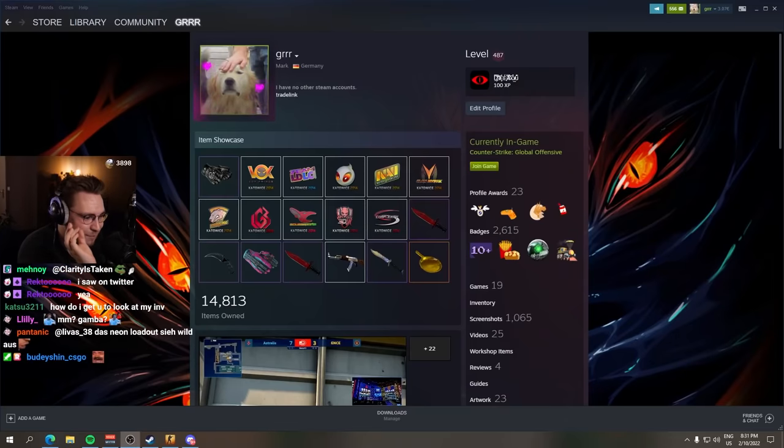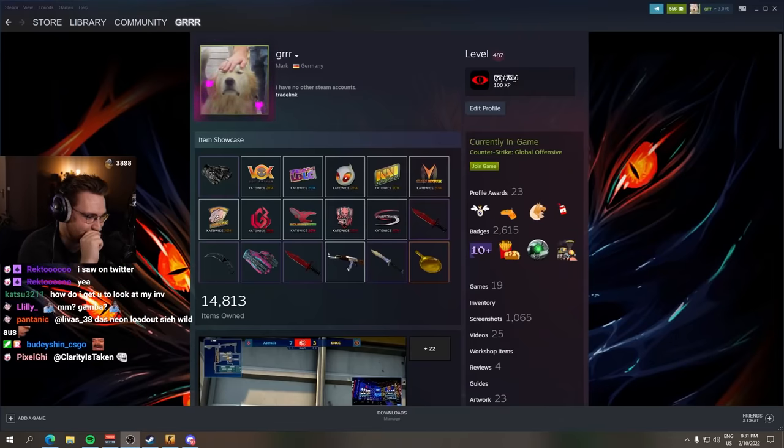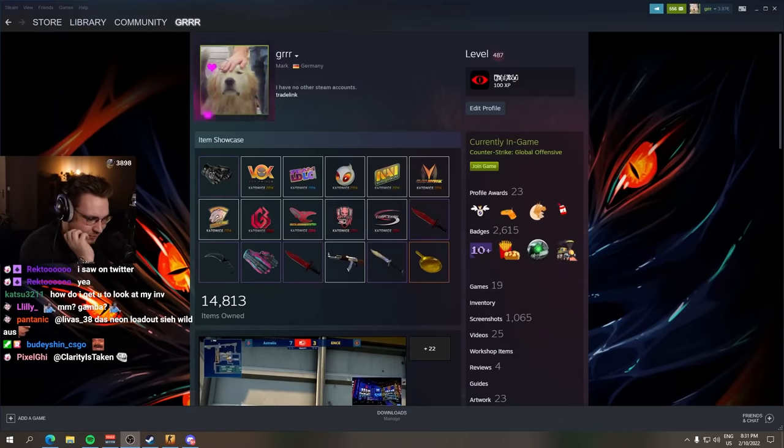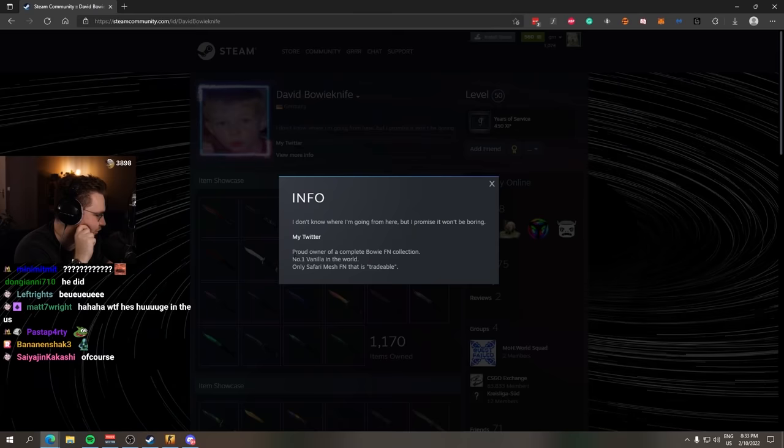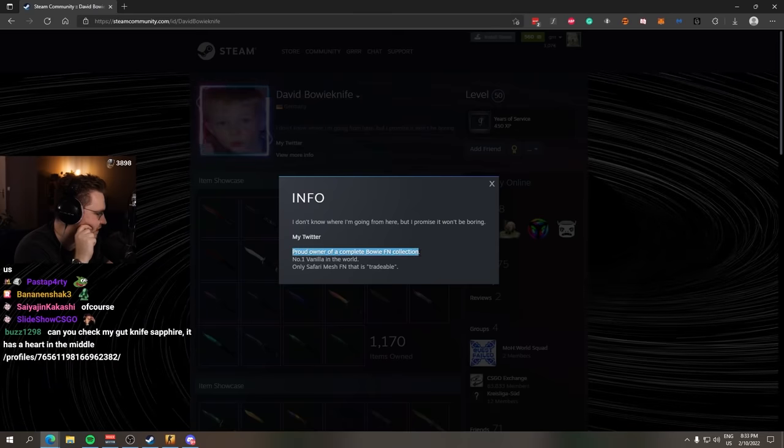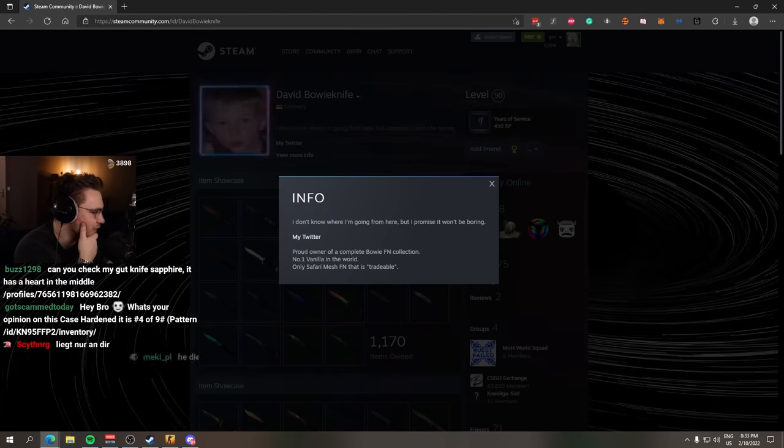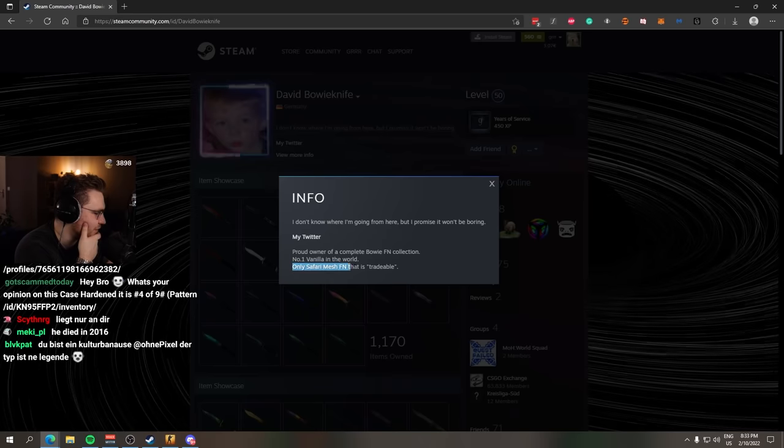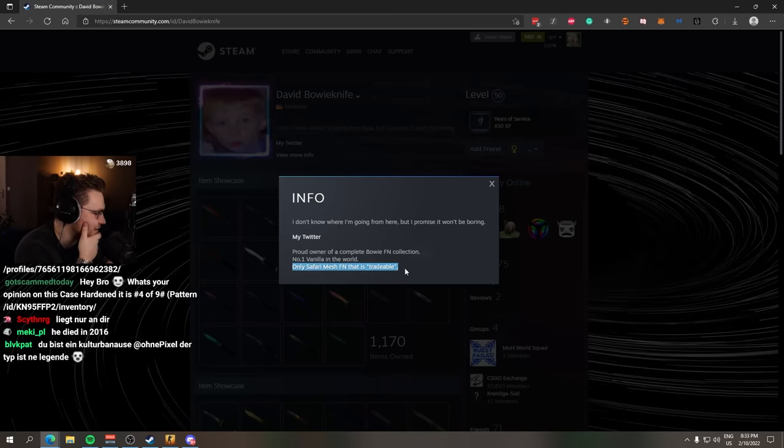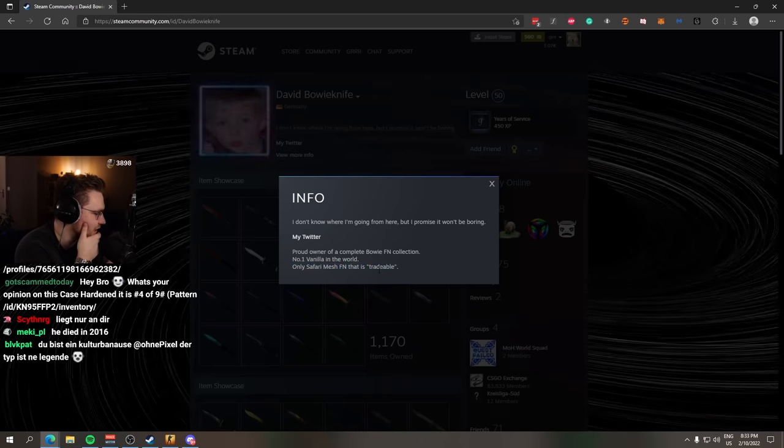The most dedicated Bowie Knife collector. Bowie Knife, however you want to pronounce that. David Bowie Knife. Proud owner of a complete Bowie FN collection. Number one vanilla in the world. Only Safari Mesh FN that is tradable.